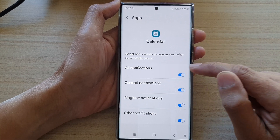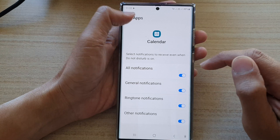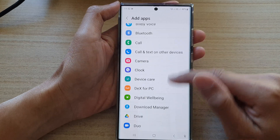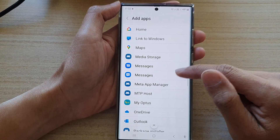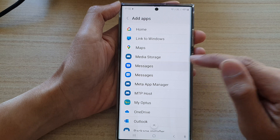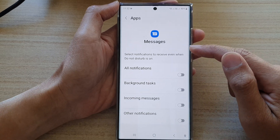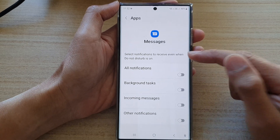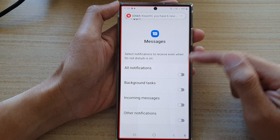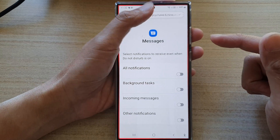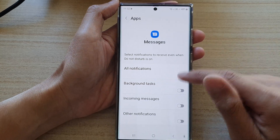I'm going to choose all notifications from Calendar, and then I'll go down and select another app — Messages. I want my Messages app to be able to send me notifications even when Do Not Disturb is turned on.